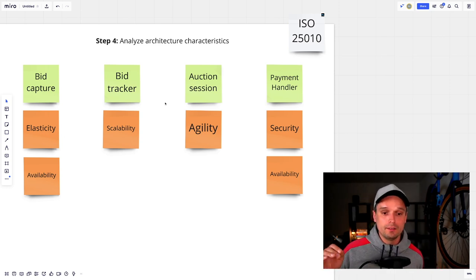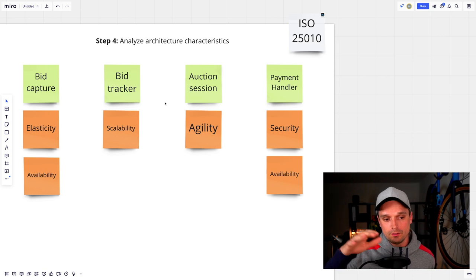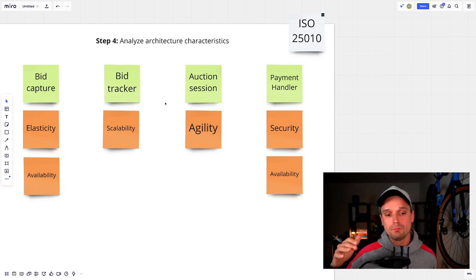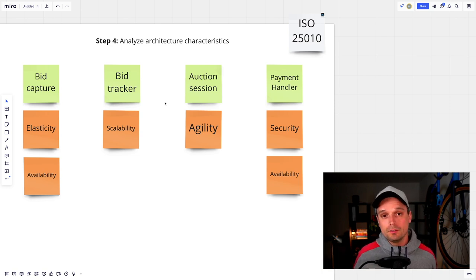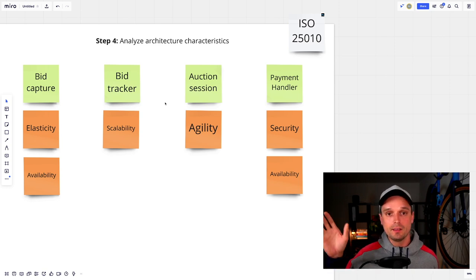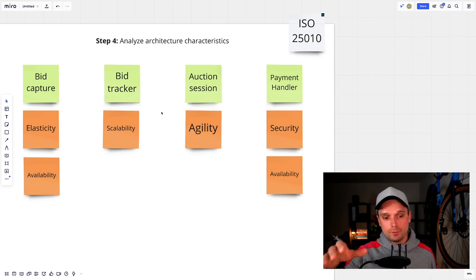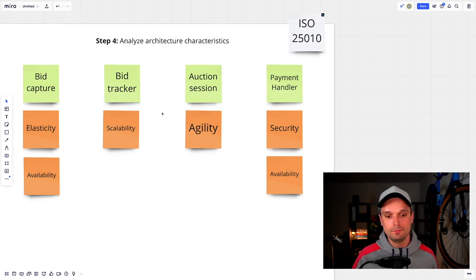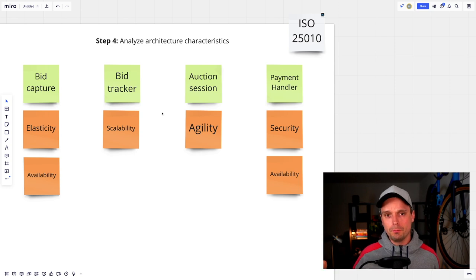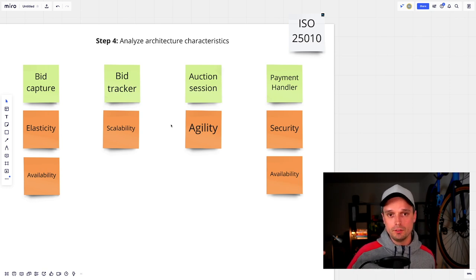One last idea: the question of monolith versus modular monolith versus microservices. If all your components have the same characteristic — say scalability — you could put everything into one monolith and scale that. But if you see differences in characteristics, as we did here, you might not go with a monolith. You might choose a modular monolith or a microservice approach instead. That decision also depends on your team size, company size, and many other factors.